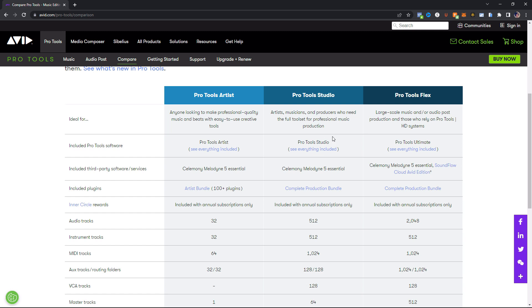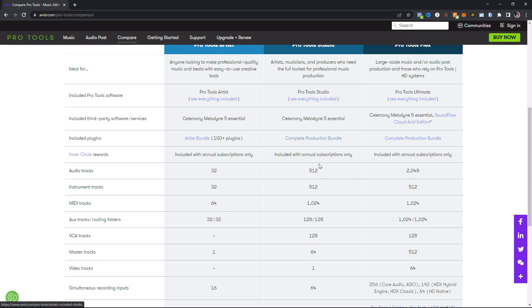So this includes Celemony Melodyne 5 also. This has the complete production bundle, which is going to give you a lot more plugins. You get access to the Inner Circle rewards if you get the annual subscription.